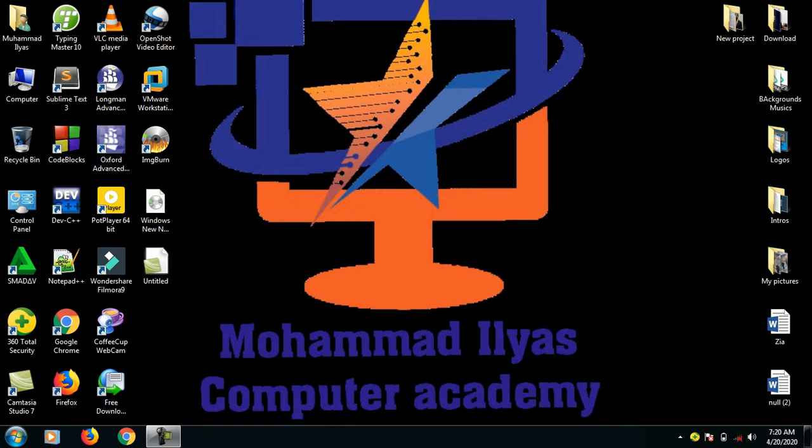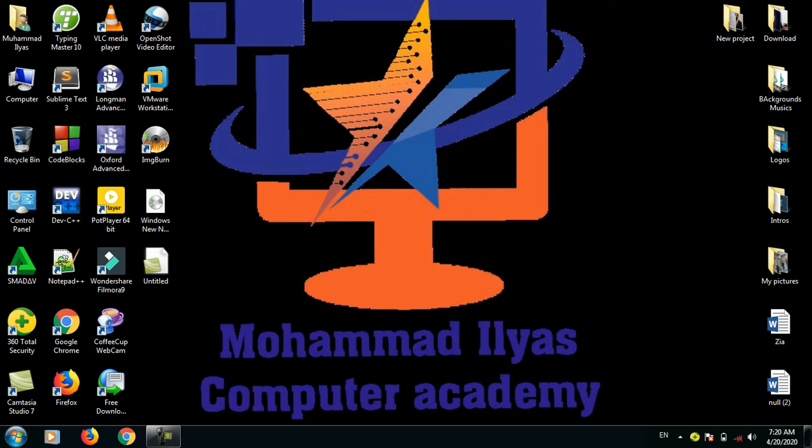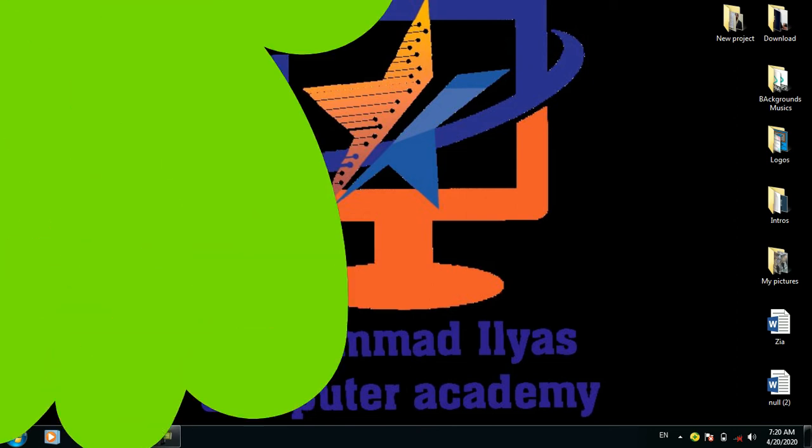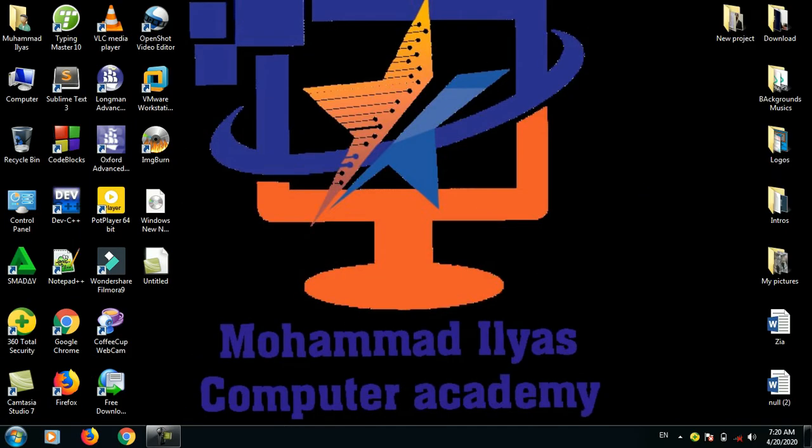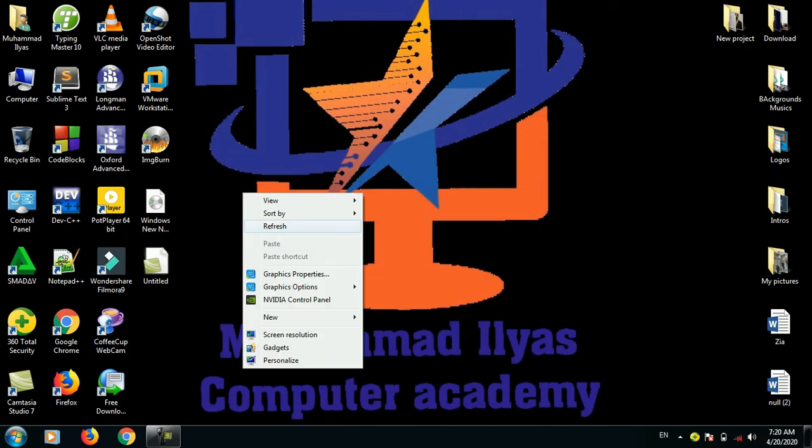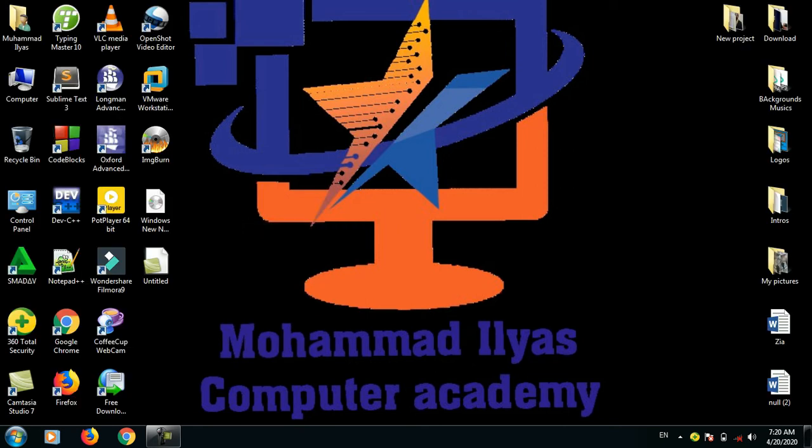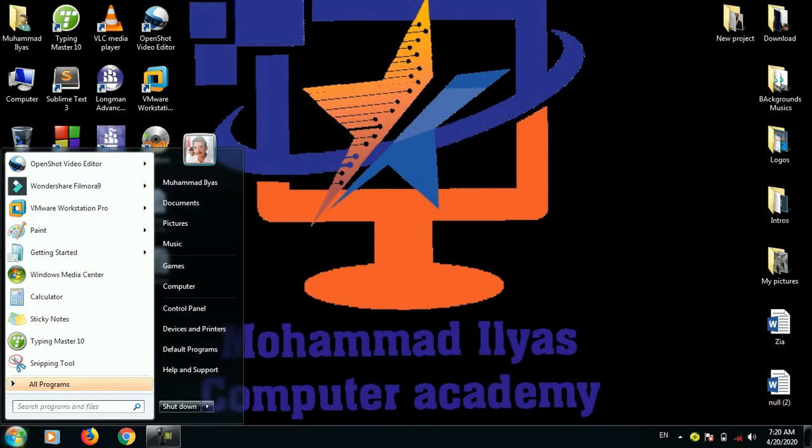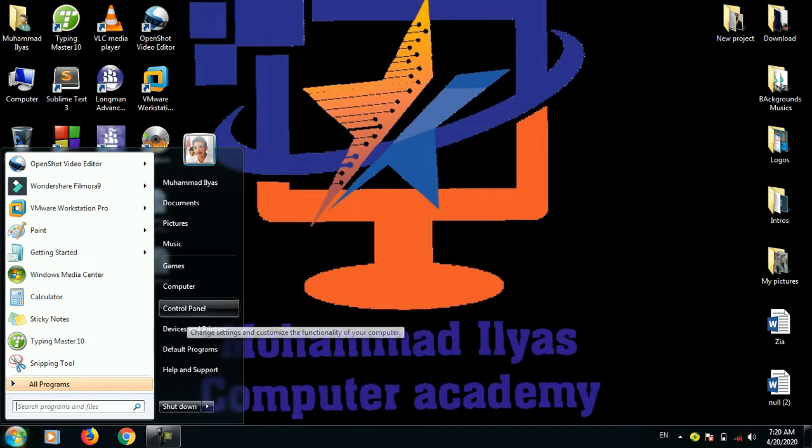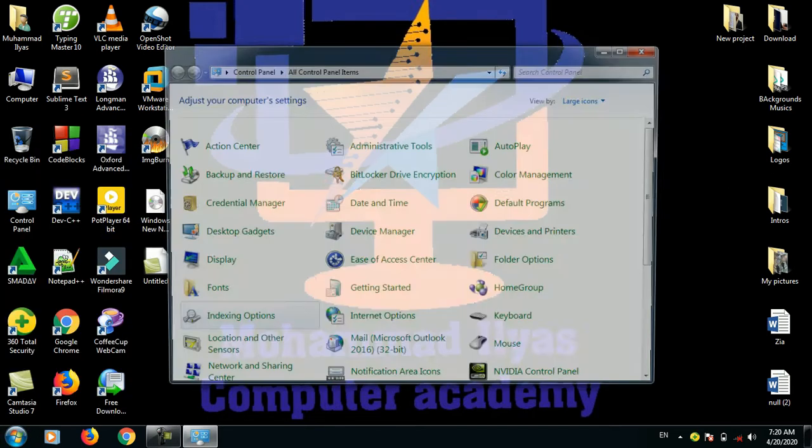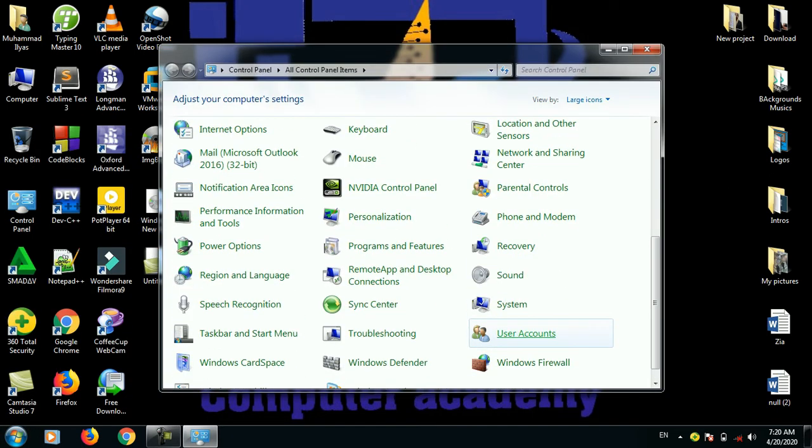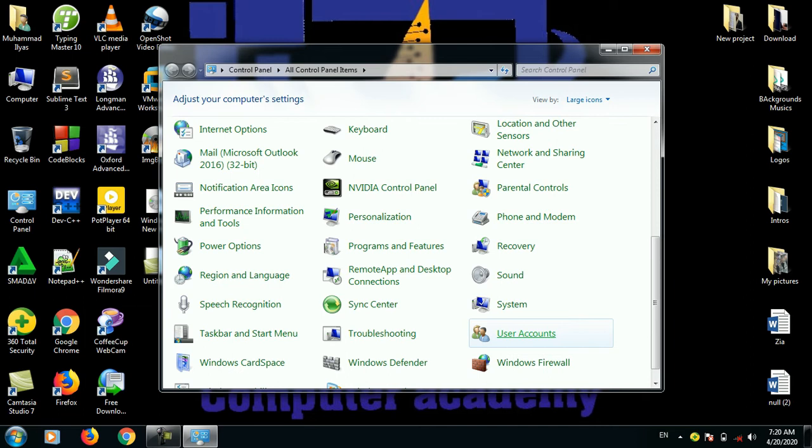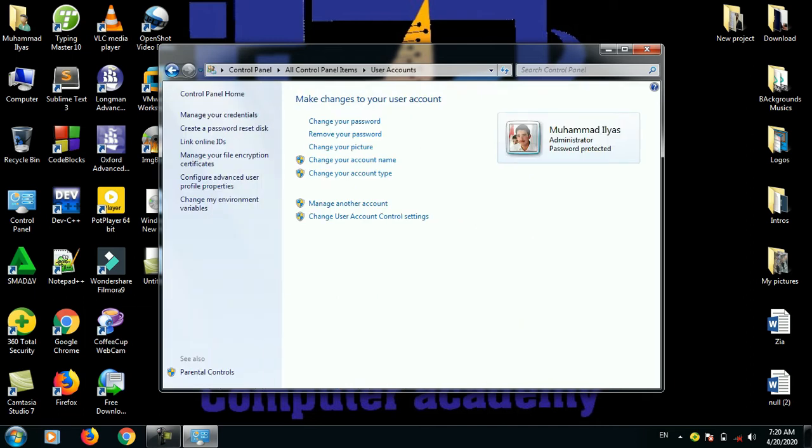So, in this video, we will learn the computer's password. First, we'll explore how to set and manage the computer password. It is necessary to enter the password. Go to Control Panel and use the user account to change your password.